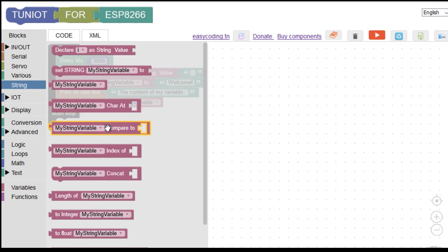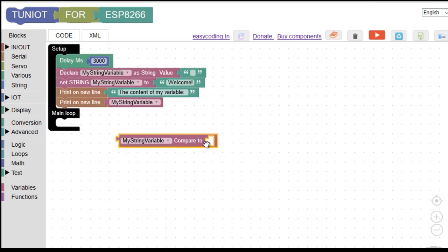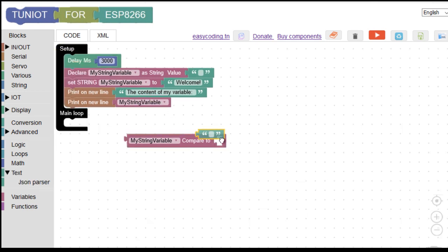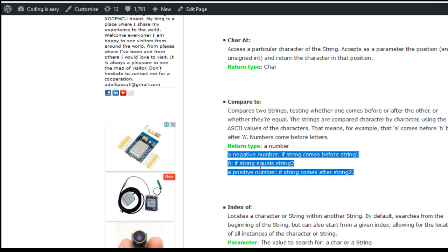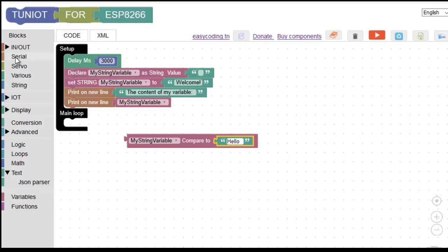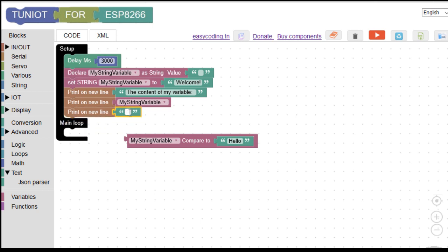Now we will see how the compare block works. First, take a look at the documentation. This block will compare our variable to another string and will return a number — this number is zero if the two strings are equal, otherwise it will be another number. Let's test that: I will compare my variable to the text "hello".